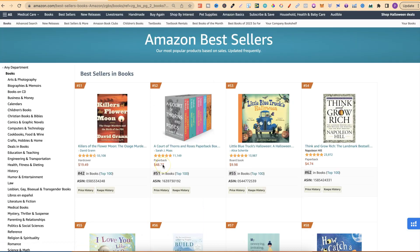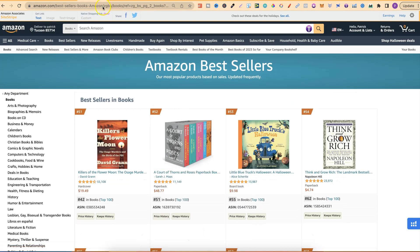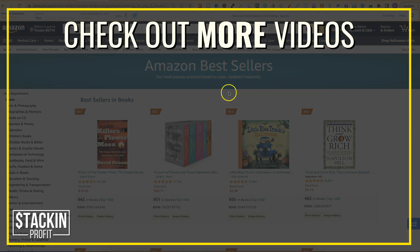Come through and give it a go. I'm going to leave a link for this page — the Amazon bestsellers — down in the description, so it's a little bit easier for you to go and find. And if you want to watch more of my videos, click right here and watch this.